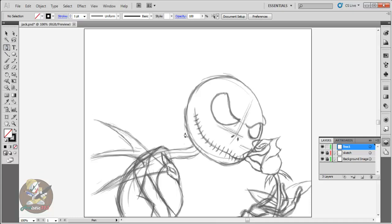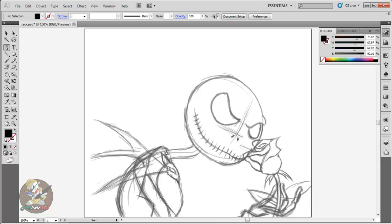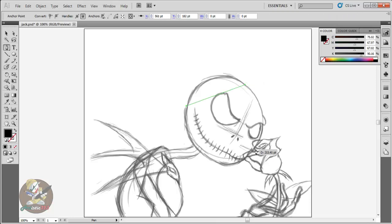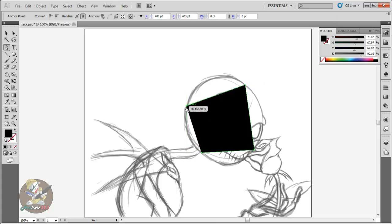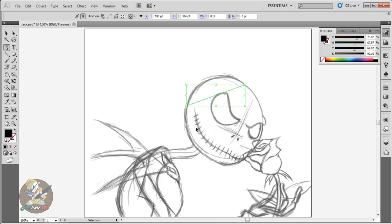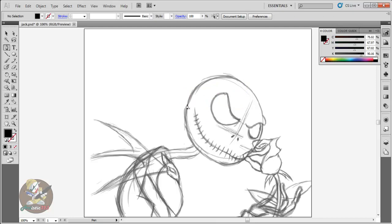Now let's go to the pen tool. For the pen, like I said, this option here is for filling and this option here is for just a stroke line. I'm gonna do the filling just like I did with the ellipse tool.